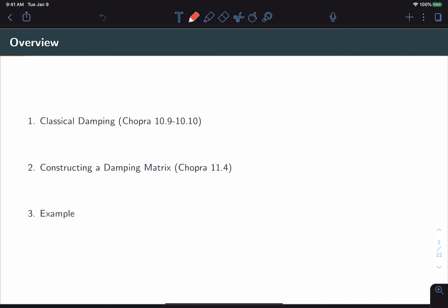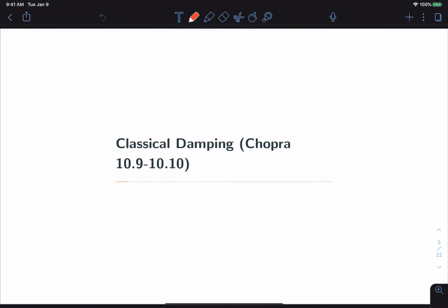In the second video, we'll discuss how to actually construct classically damped matrices. And in the third video, we'll apply everything through a practical example. So let's start with classical damping, and this is drawing from chapters 10.9 and 10.10 in Chopra's book.